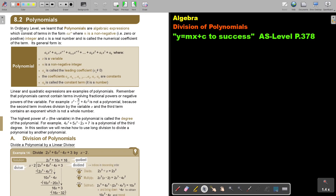Polynomials. In ordinary level, we learned that polynomials are algebraic expressions which consist of terms in the form AX to the power N, where N is a non-negative — that means 0 or positive — integer, and A is a real number, called the numerical coefficient of the term.